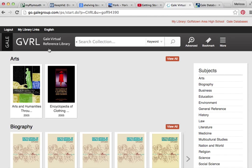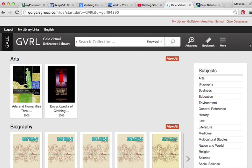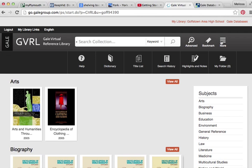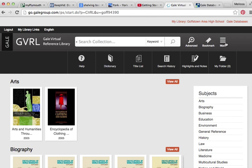Also in the other databases, which I didn't show you before, there are other ways to search, including advanced searching. You can bookmark things. It also gives you a dictionary. You can look for help. You can highlight all kinds of things to make your researching easier.